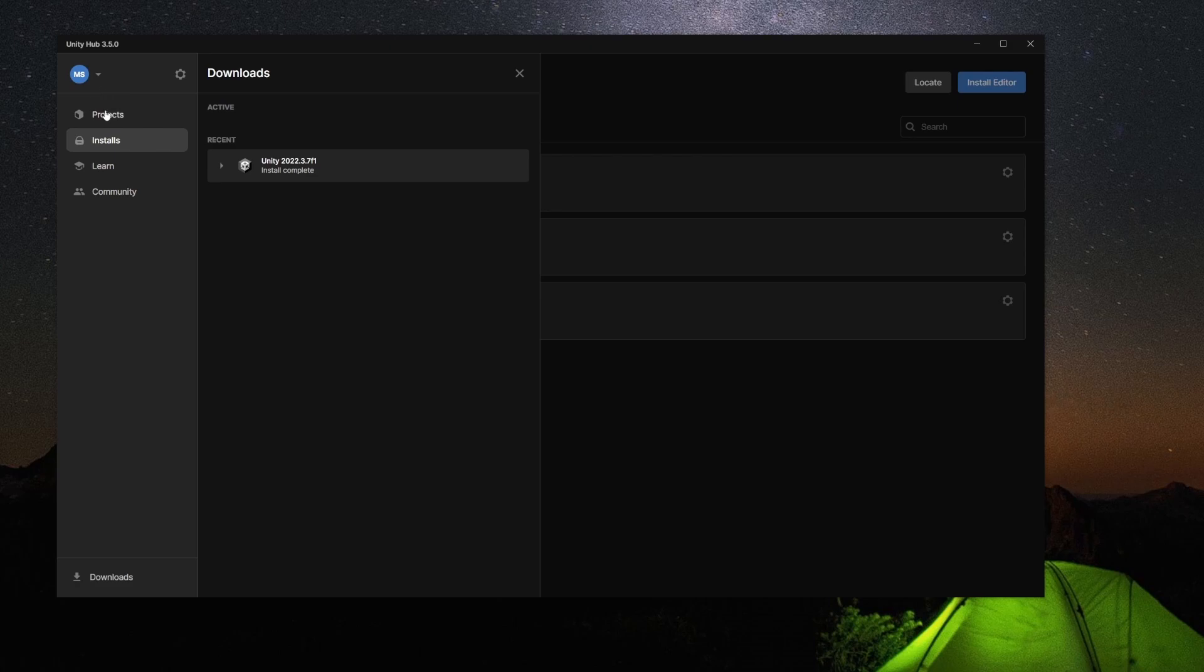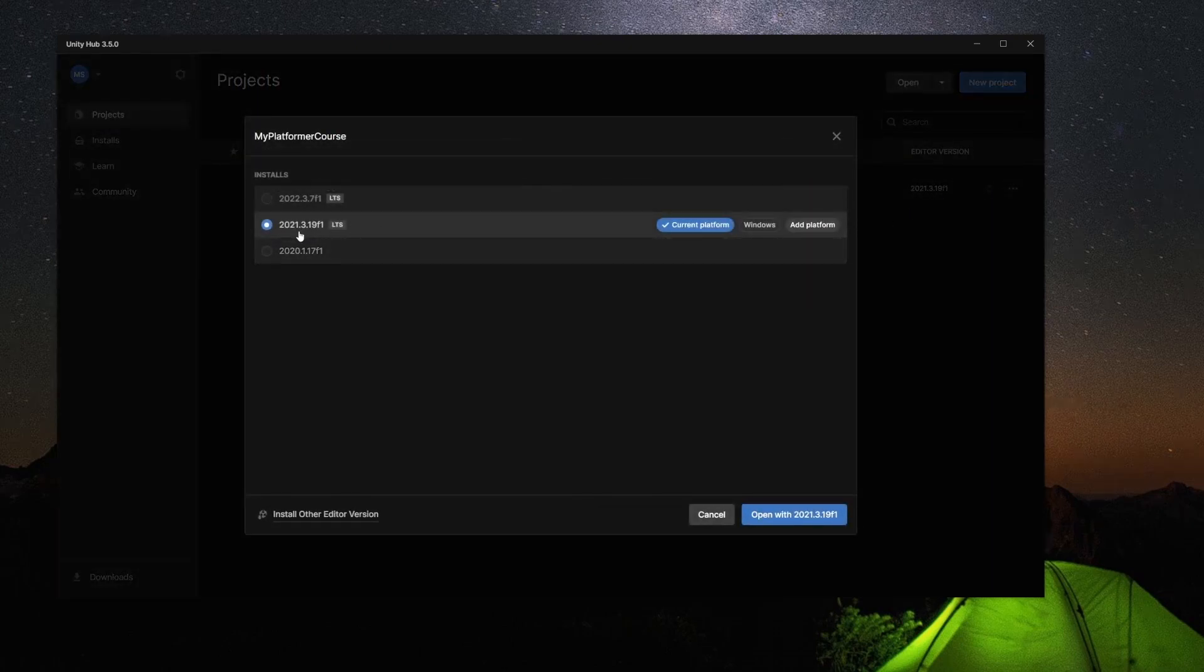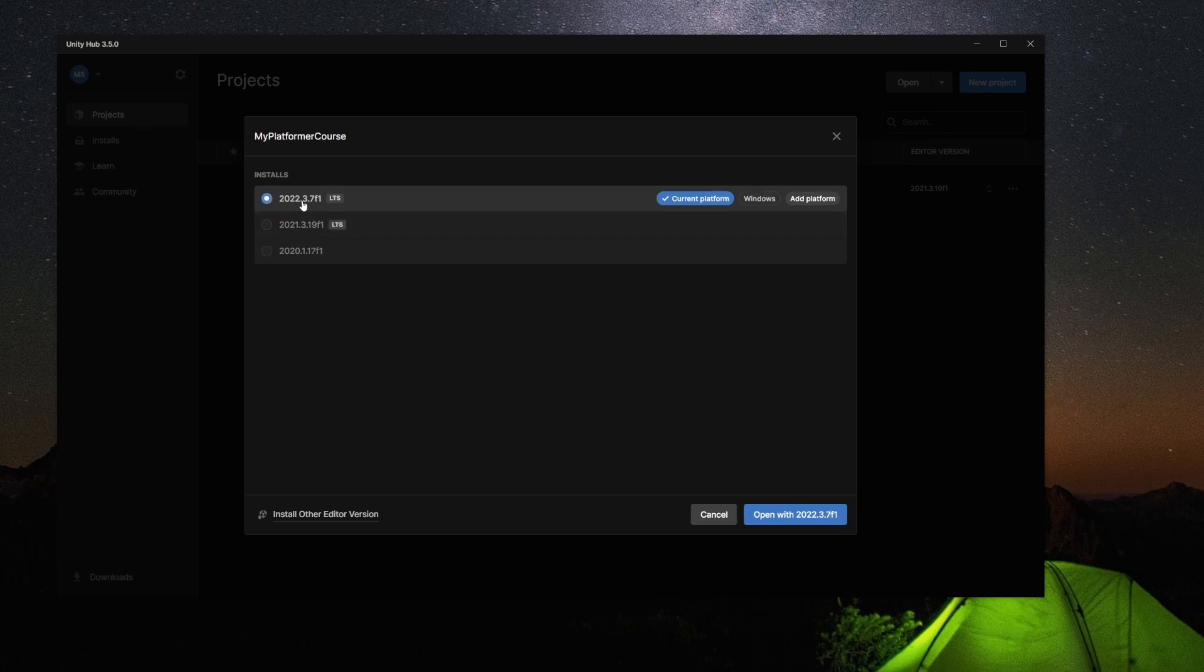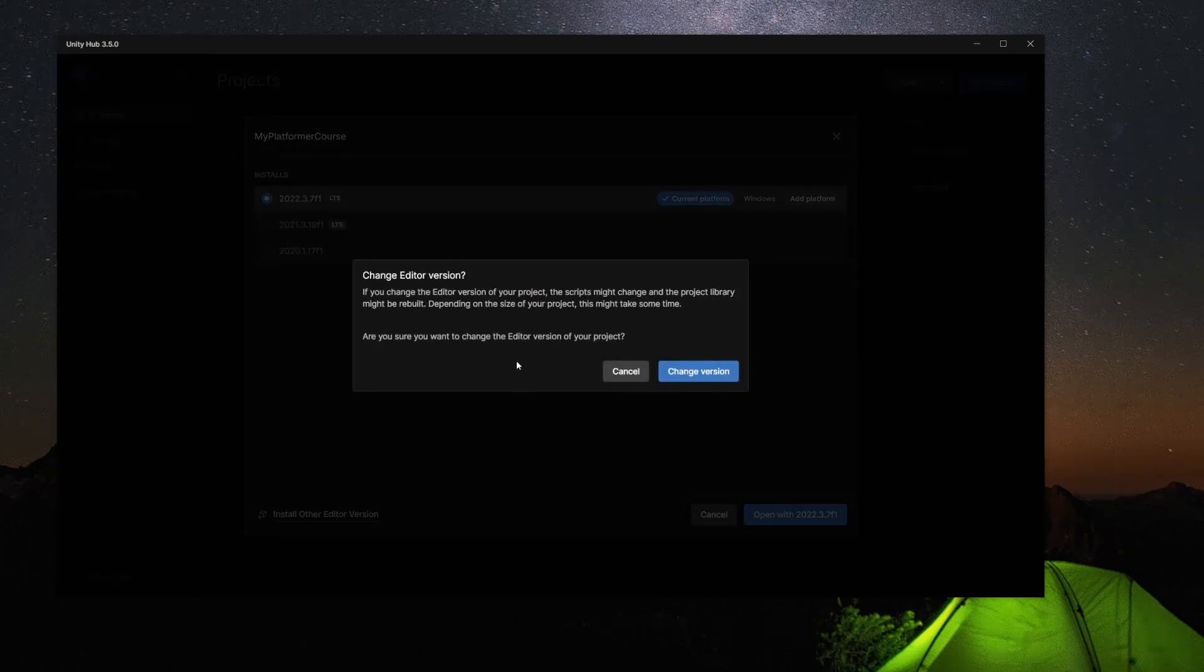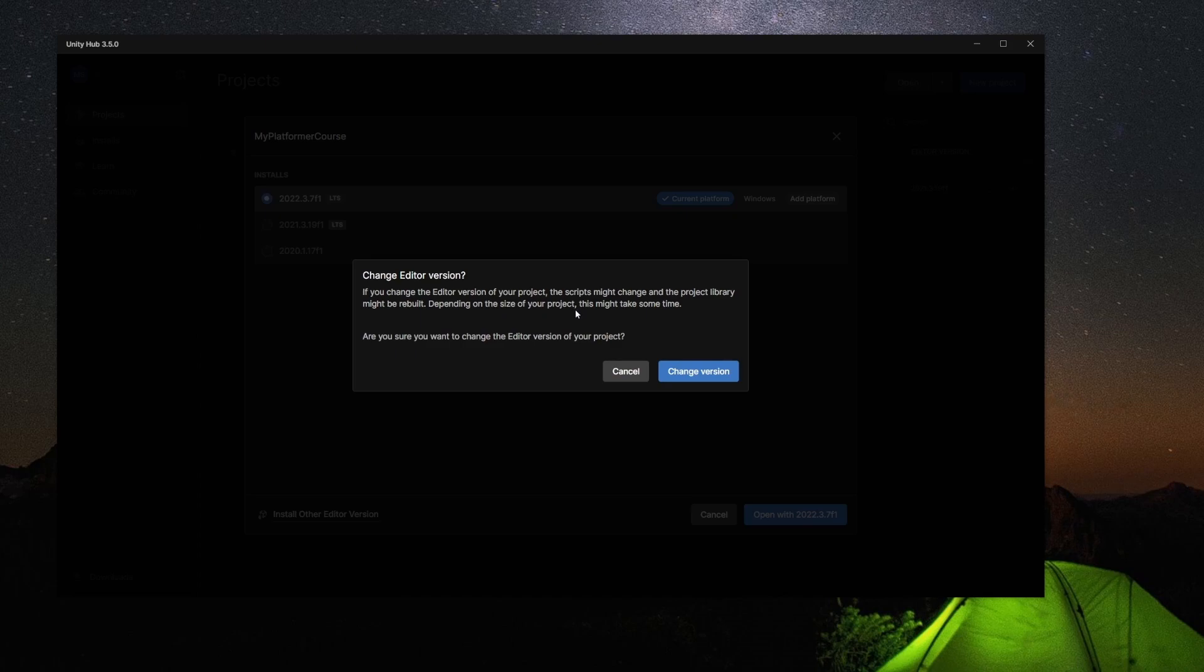Okay, so now that that install is complete, we can go back to the Projects tab. Okay, and where we see our course listed here, we see the editor version. We can just click the arrows, and then we have the option to select any of the installed versions we have. So if we select the new 2022 LTS, now we can click the button that says Open with 2022. Now we're going to get a warning here. So this tells you basically what I was saying earlier—it tells you if you change the editor version, the scripts might change and the project library might be rebuilt. It might take some time, which it can take a very long time sometimes. And it basically makes you want to confirm that you want to do this. So let's Change Version.